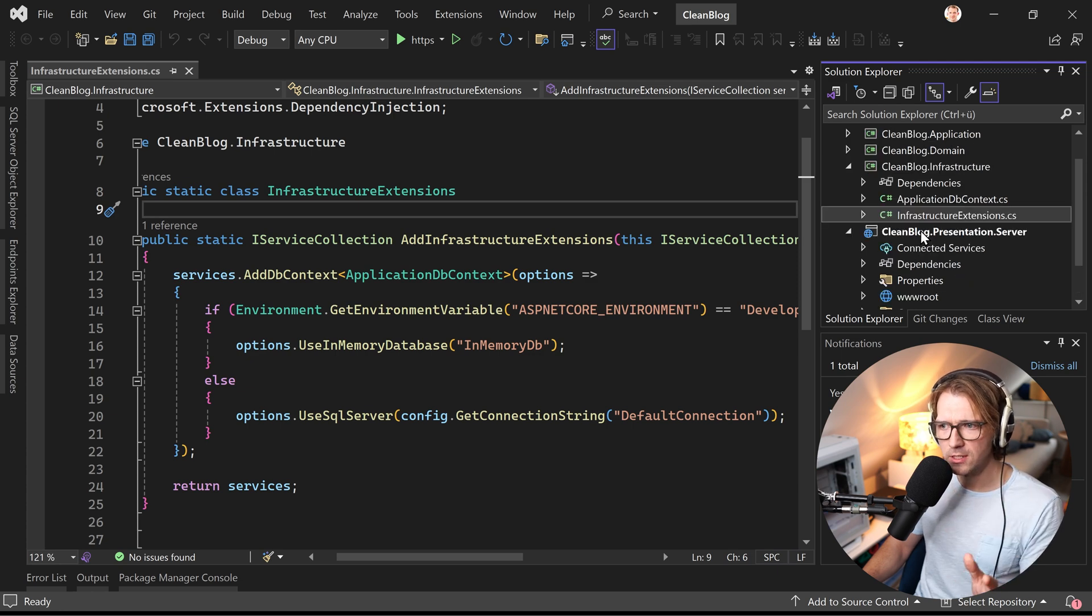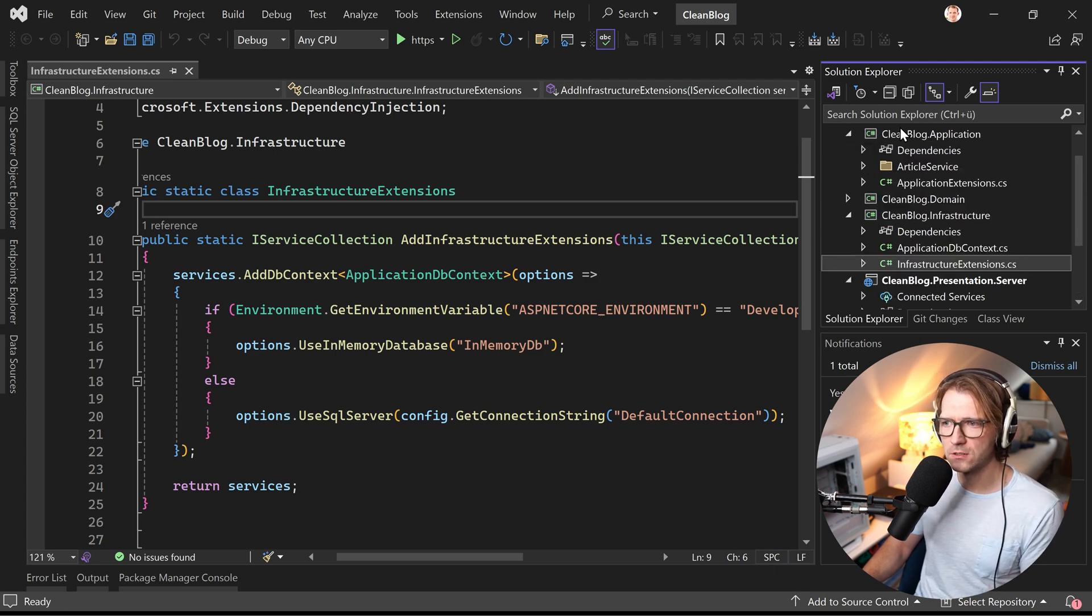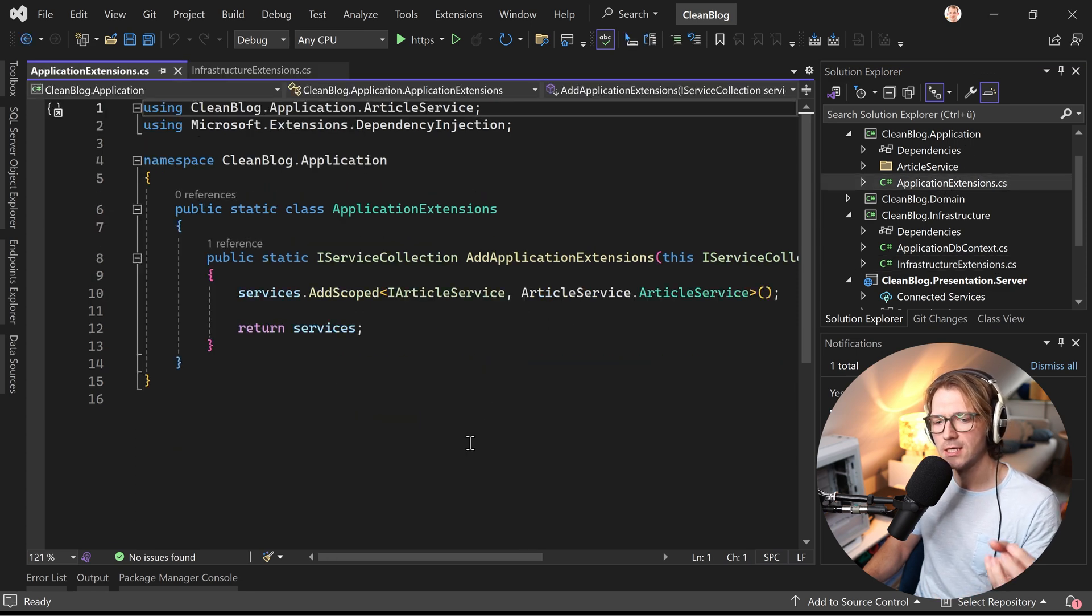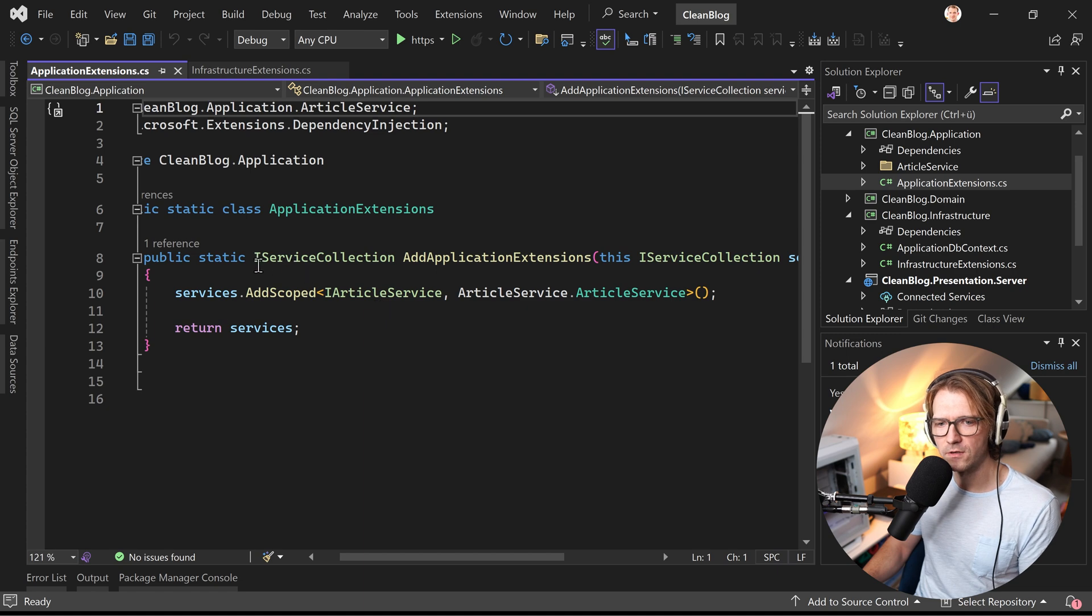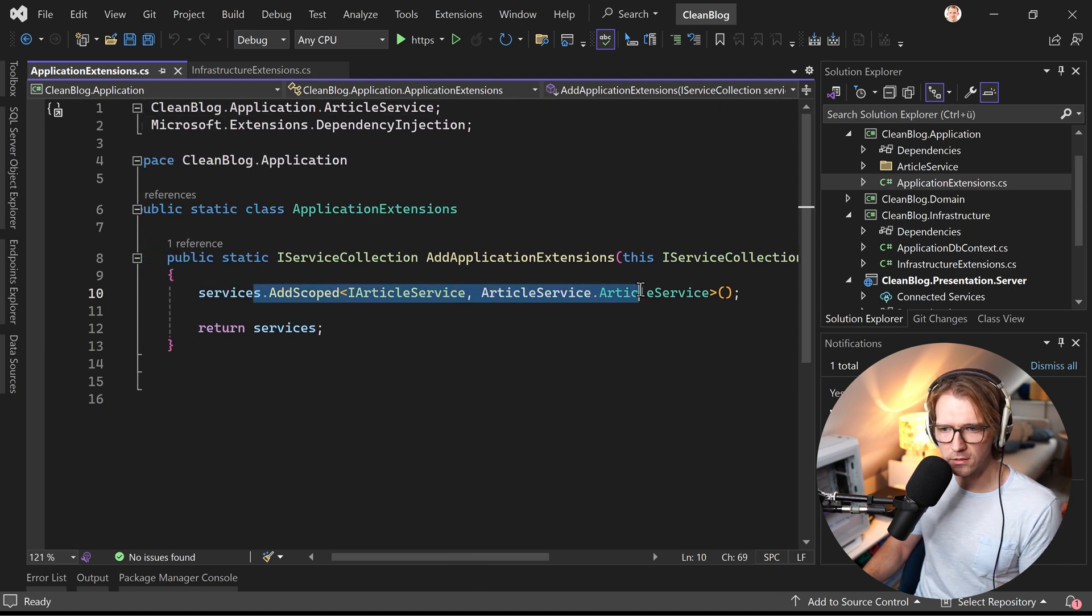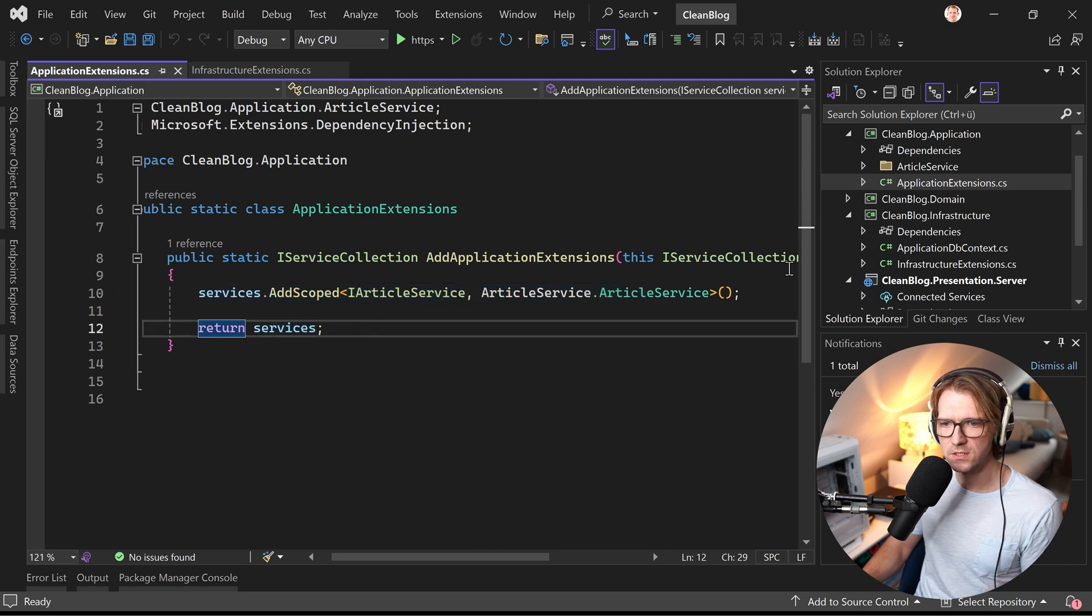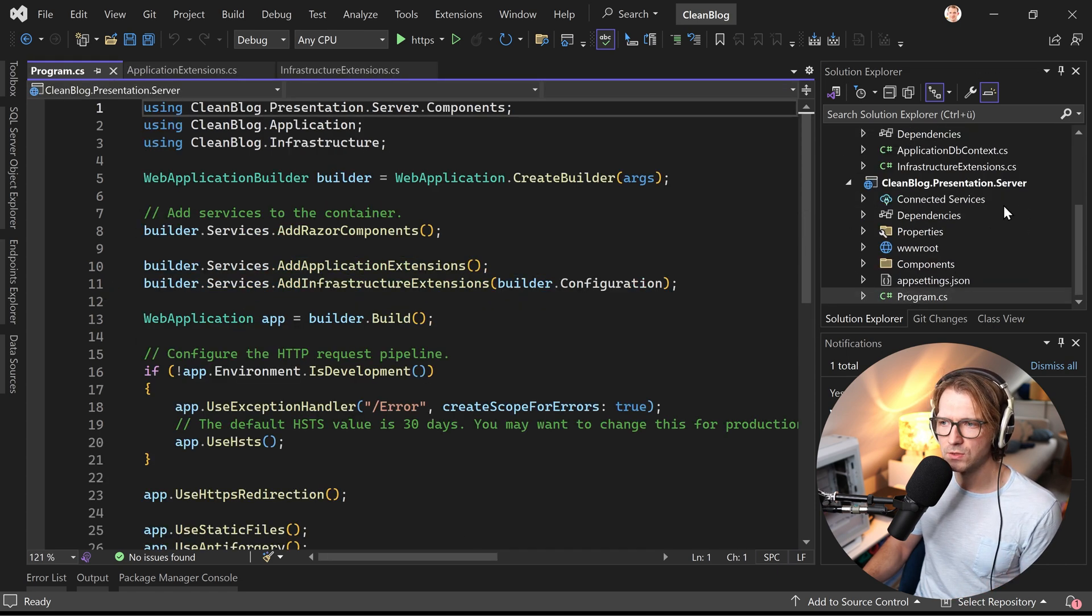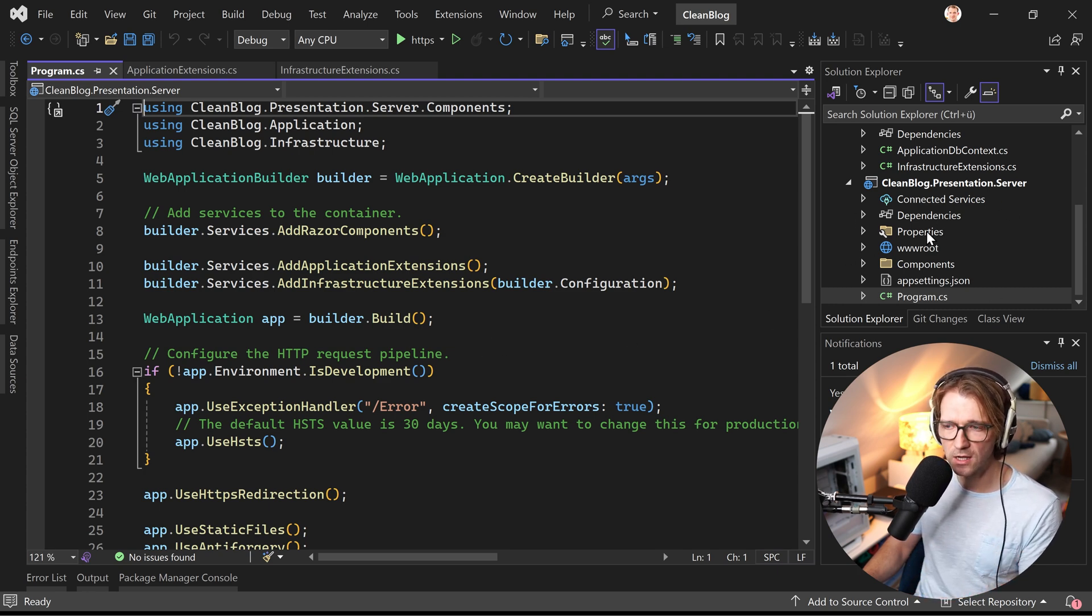What we wanted to do here is typically for a clean architecture. For instance you can also see it here in the application layer that we're going to use dependency injection and an extension method for the IServiceCollection so that we can for one register an article service here for instance in the application layer and then back to the presentation layer and the program CS which is here, the starting project.